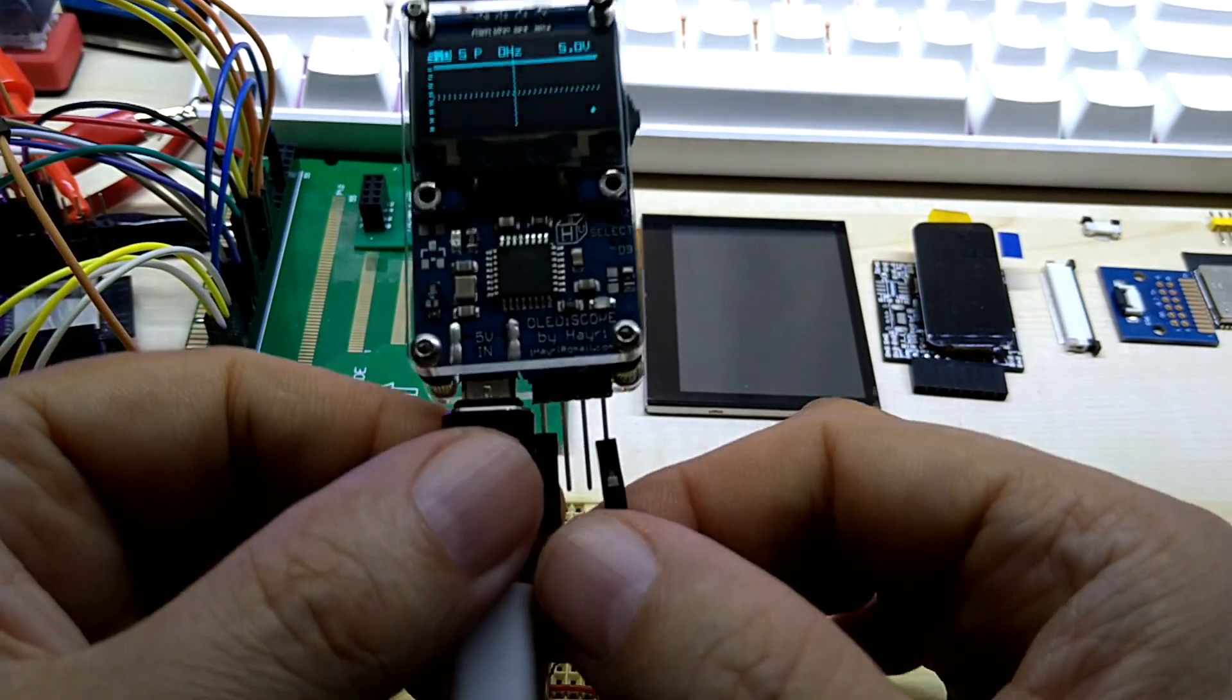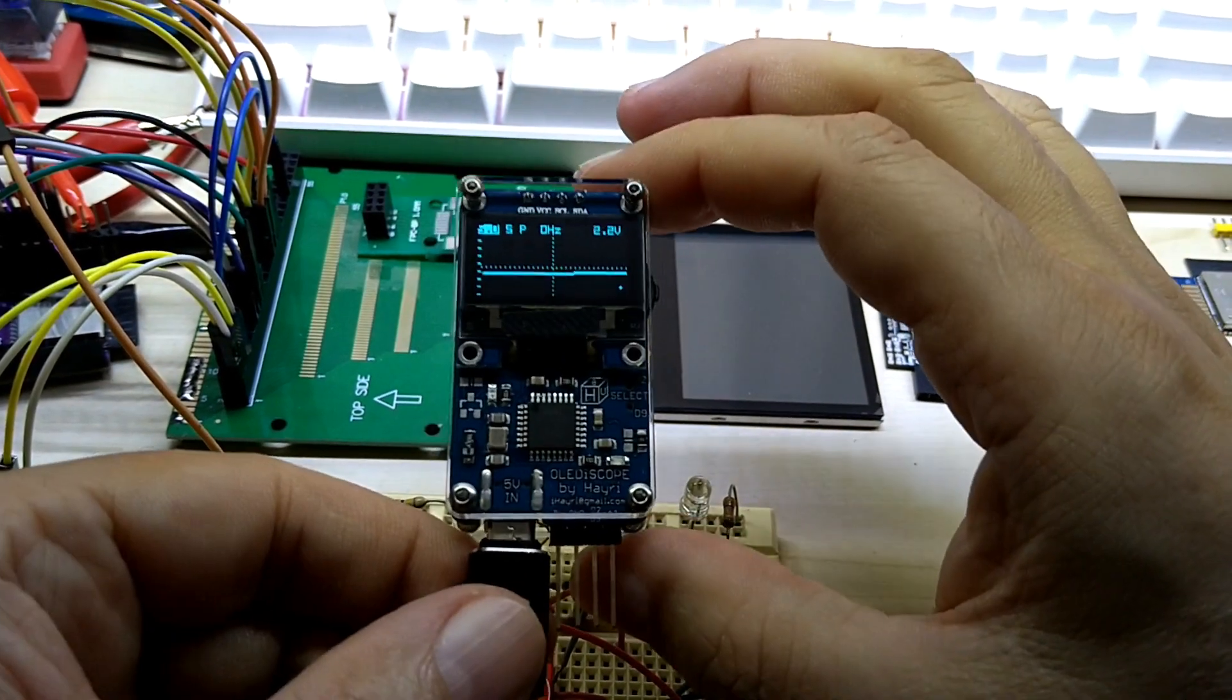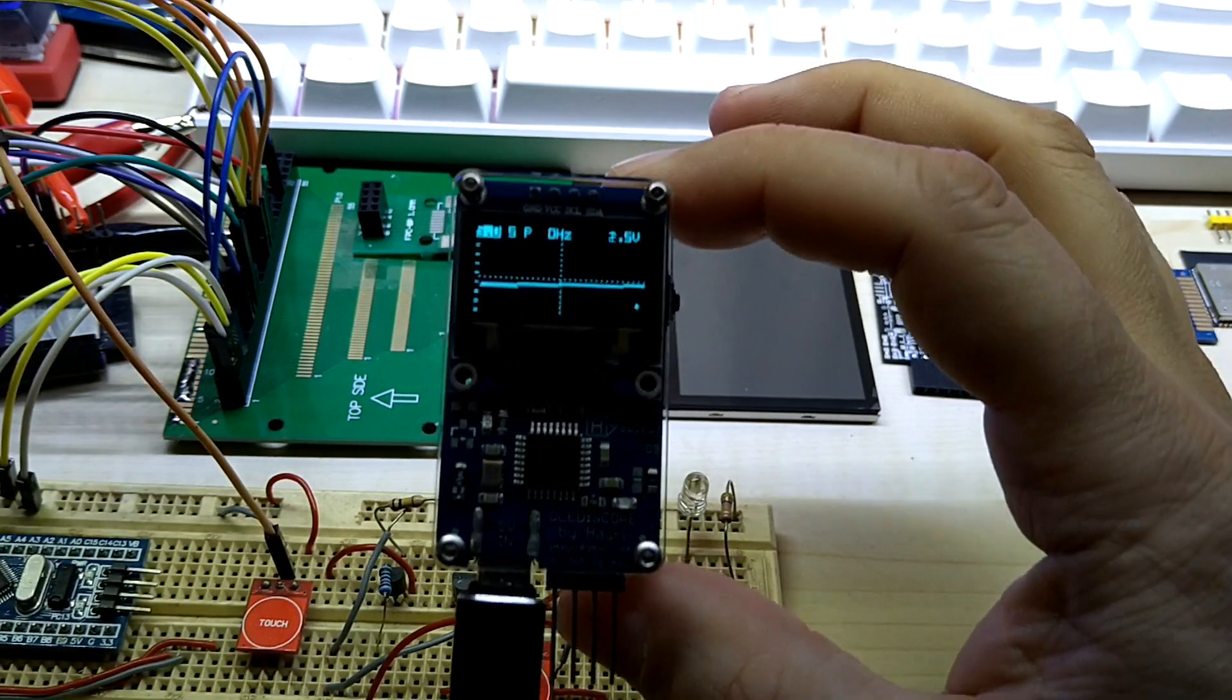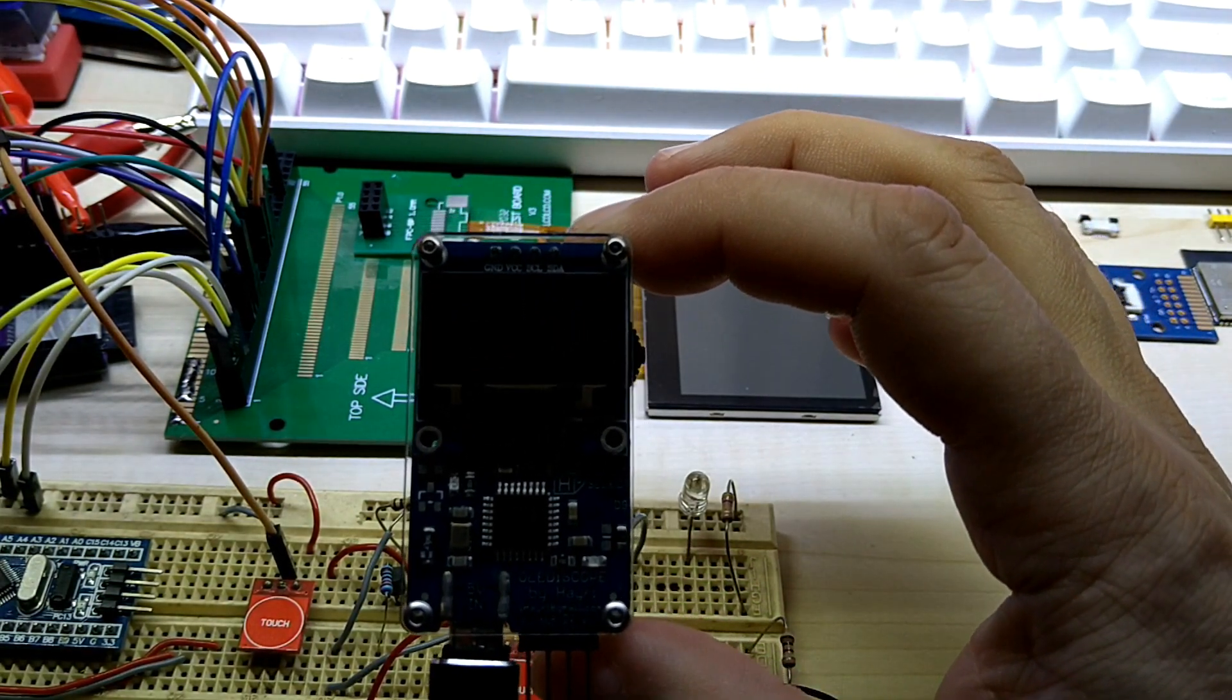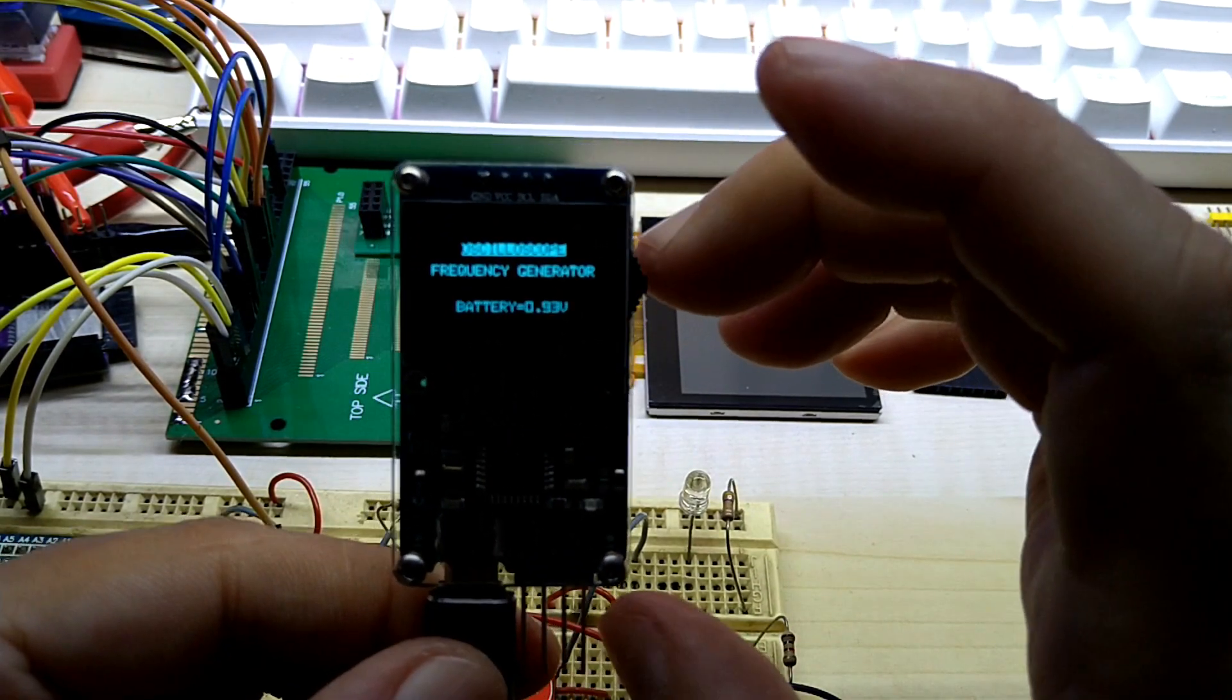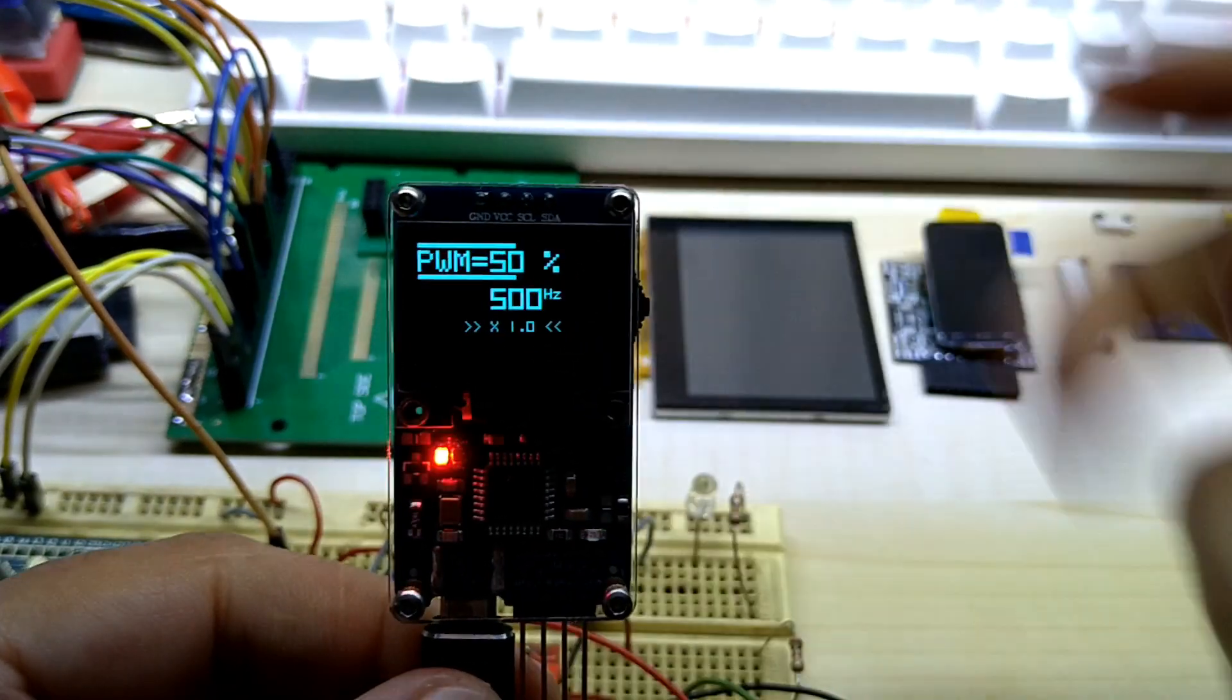I'm just briefly gonna show this because I have made a video about this before. To change to the beginning of the screen you just turn it on and off.